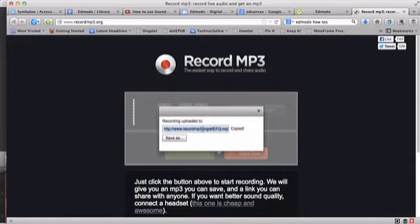I can put that link into Edmodo, or I can use that link to make a QR code so the students can straight away access my voice instructions.